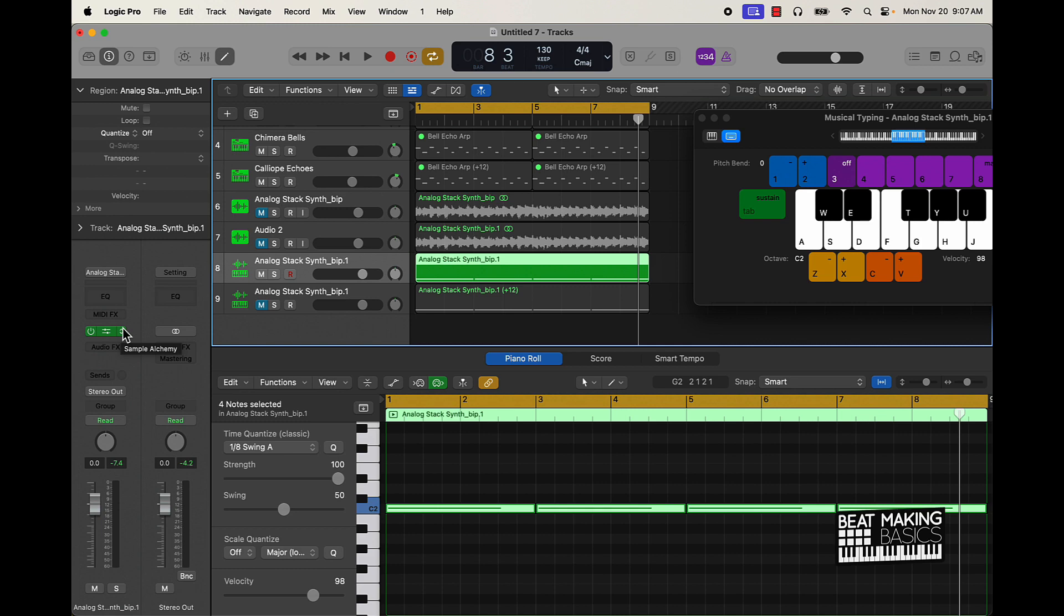Anyway, make sure you stay tuned for the next video. The next video, I'm going to be going over some beat arrangement. I'm going to take this beat or this sample right here and we're going to cook up a hard beat as well, right here in Logic Pro 10, man.